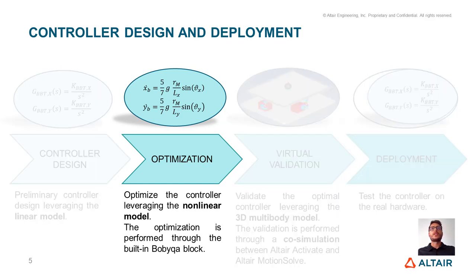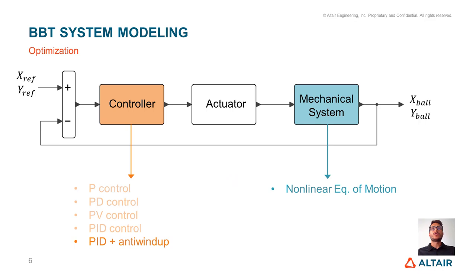So, the starting point of the optimization is the preliminary controller we obtained in the first step, and at the end we will obtain an optimized controller. As we mentioned in the last video, the perfect candidate to be used as plant model is the non-linear model. This is because it is accurate enough and it runs fast.